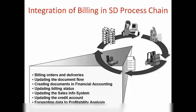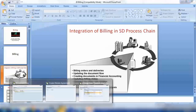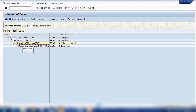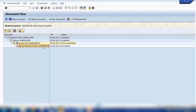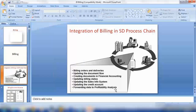We bill all orders in the case of service items, but if we have physical goods that are supposed to be delivered, we will be billing using the deliveries. The next thing that happens is the system also creates a document in financial accounting. As soon as I created invoice number 90038104, the system automatically created an accounting document for finance.